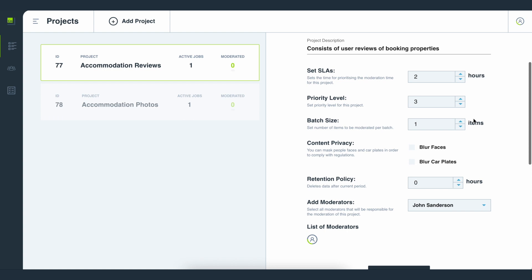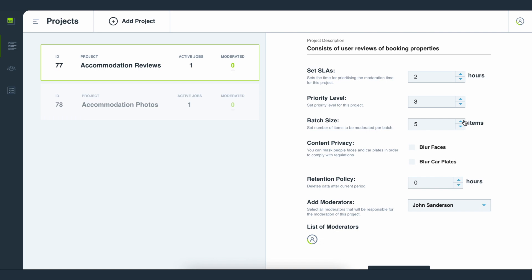With batch size you can set the number of items that a moderator should handle at once when working on a project. Only when they complete one batch will they be able to review items from the next batch. With this setting you can manage the workload of your moderators, ensuring that content is reviewed in the best possible order.